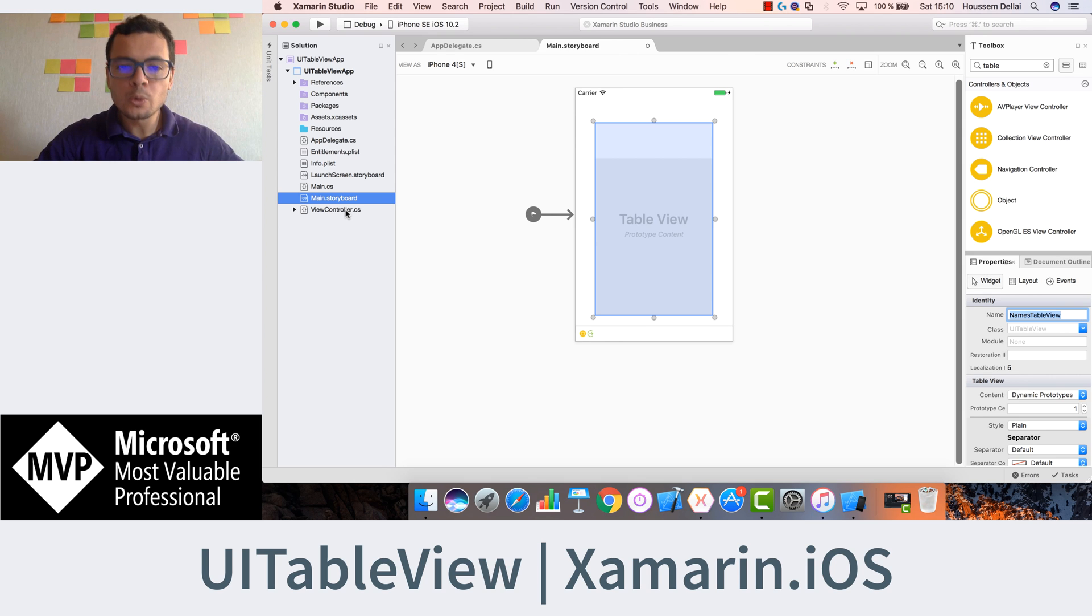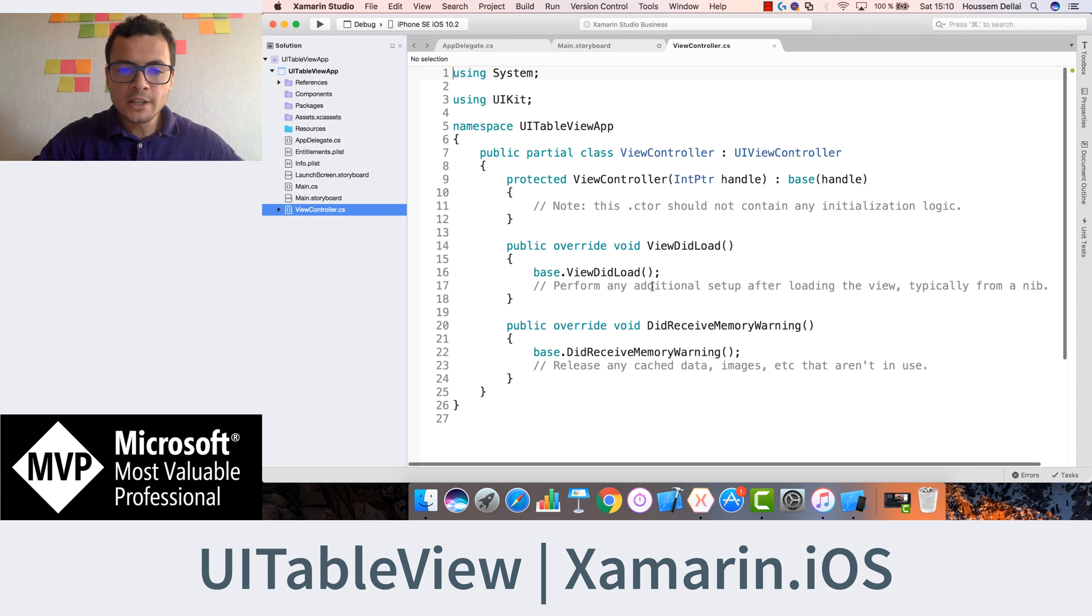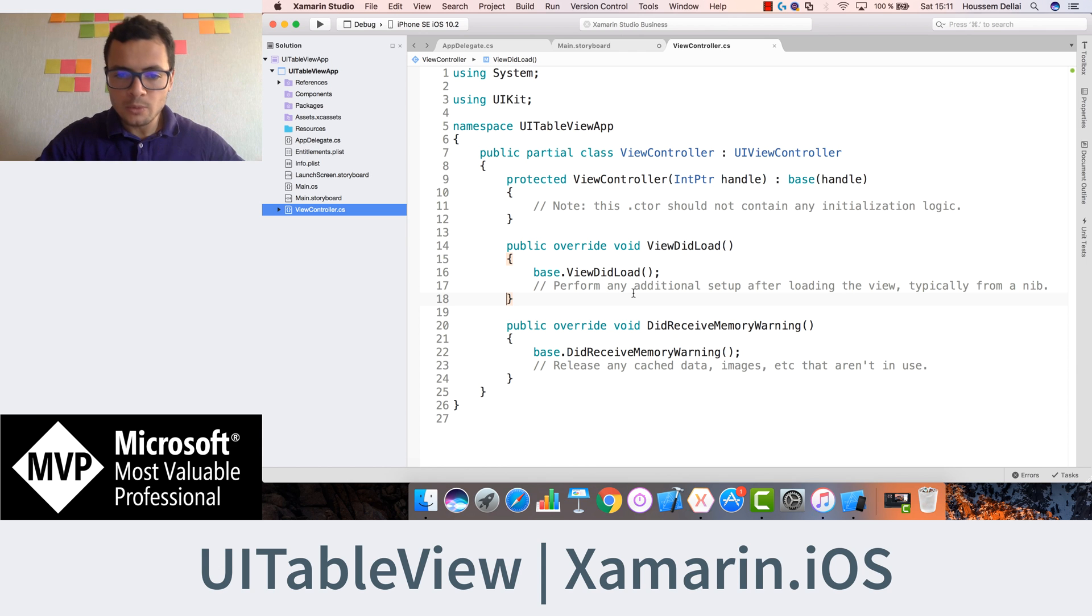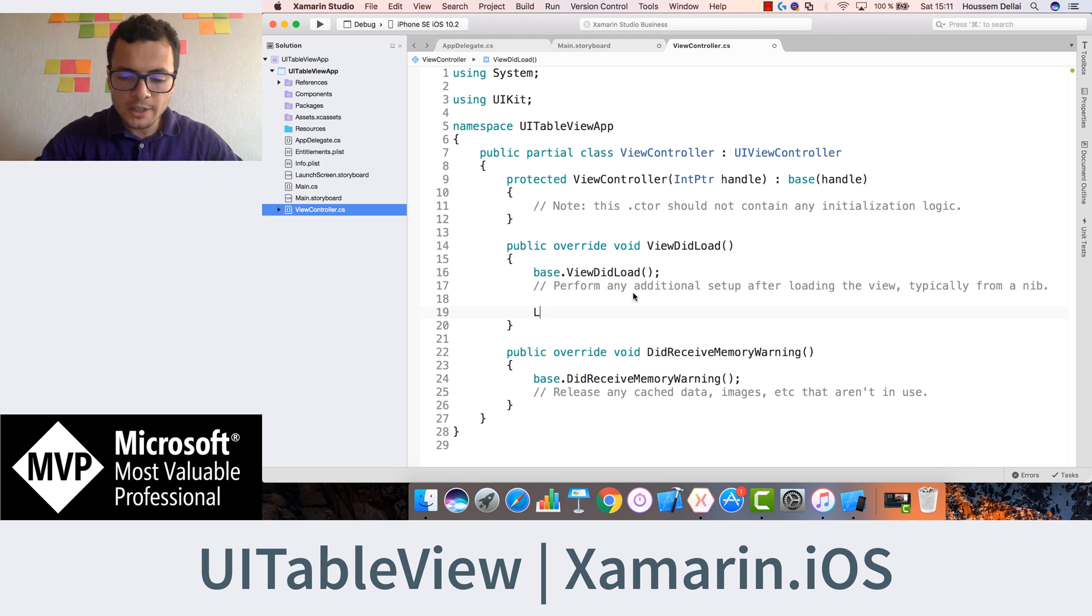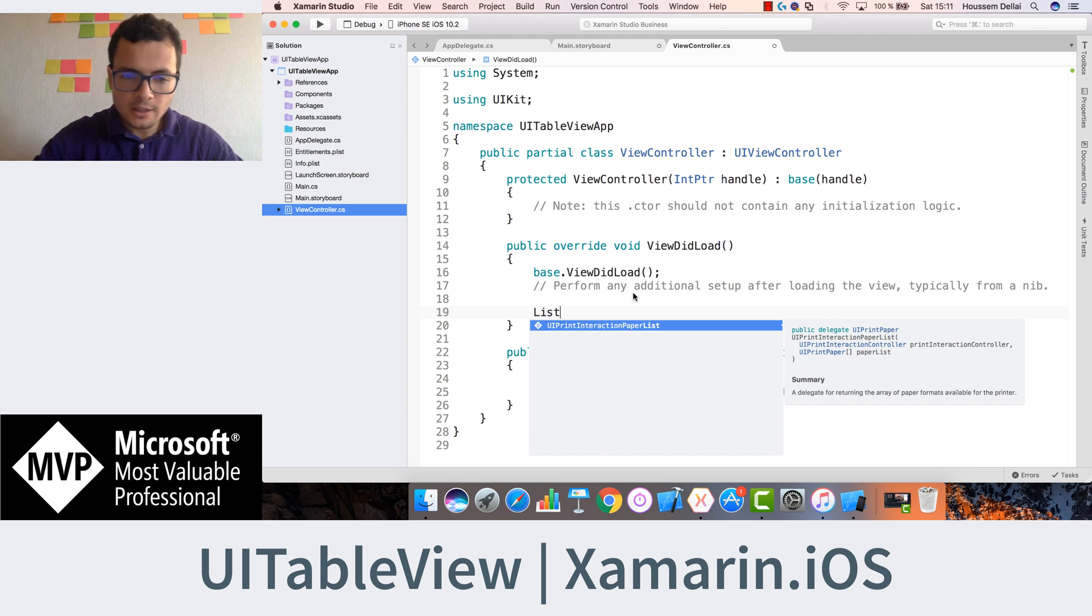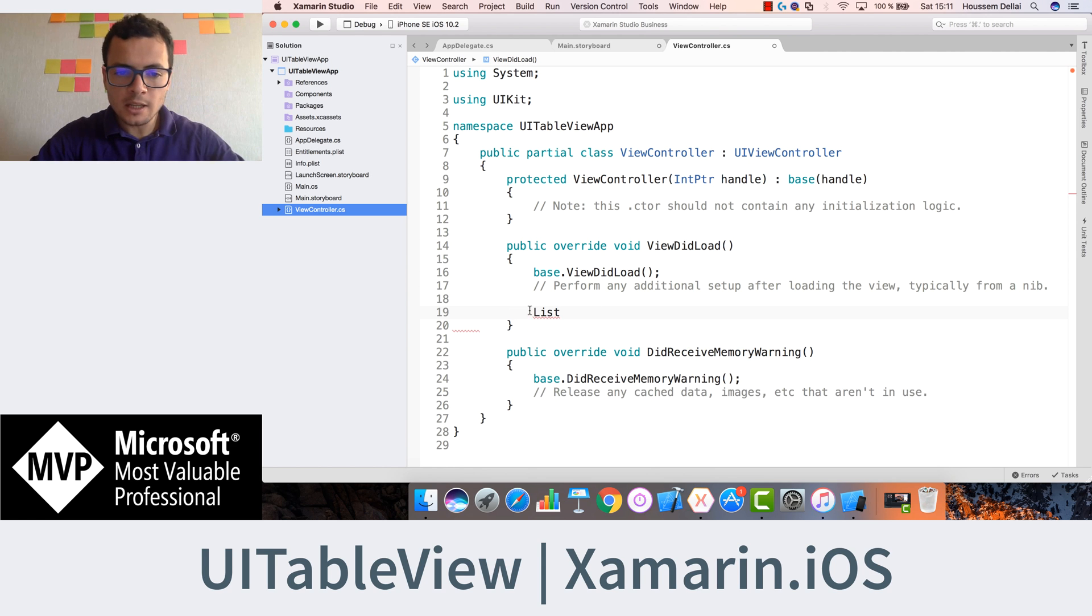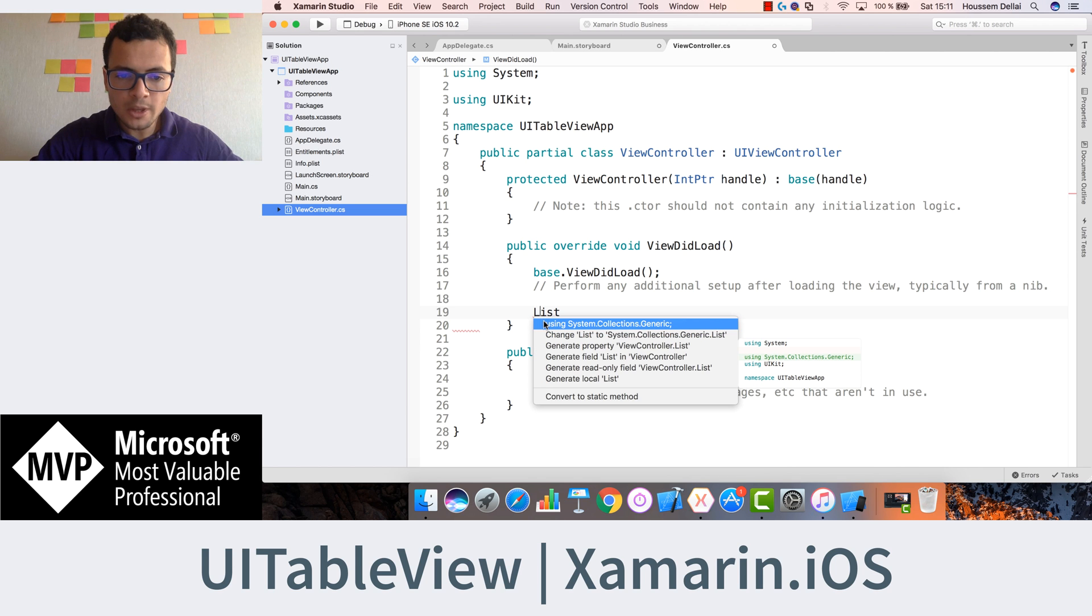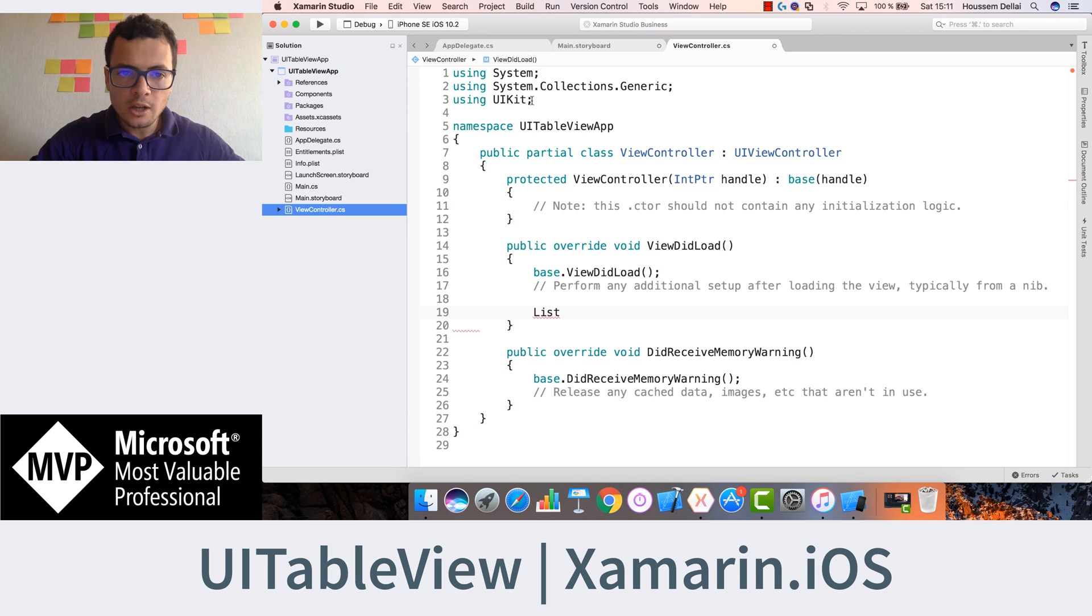Then we'll go to the view controller to add the data that will be shown inside this table. So let's create the list that will be shown for that table. So for that here I'll use the view did load, I'll do that here. So let's create our list. And here because the list is under a new namespace, I need to import that namespace. For that I'll use here using system.collections.generic.